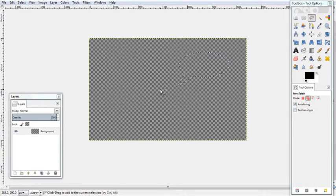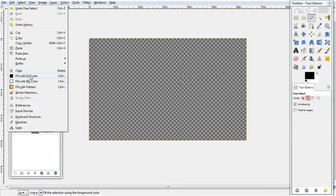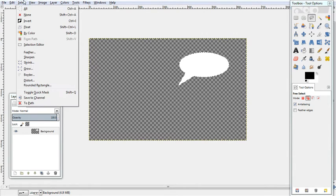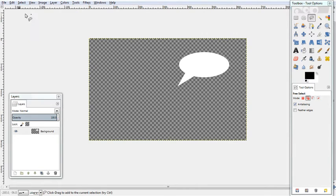So then what we do is we fill it. We go Edit, fill with background or foreground color depending on how yours is set up, select None and we have a speech bubble.